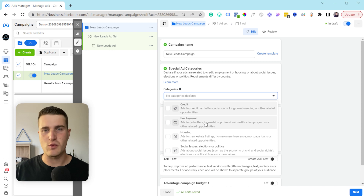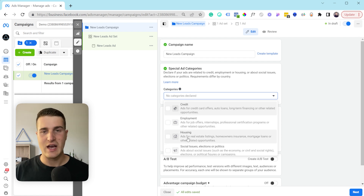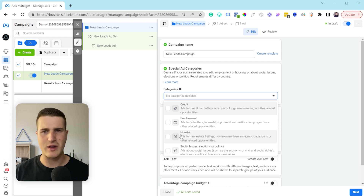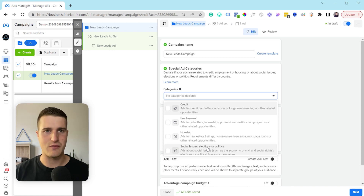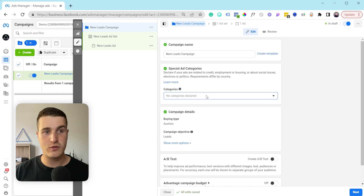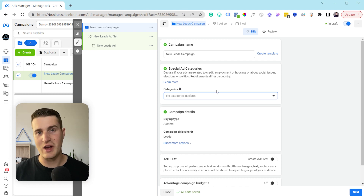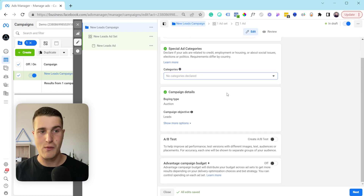Employment would be something like if you want to hire someone and you have ads specifically targeting people looking for a job — that's where you'd want to select that category. Housing would be if you're a realtor with houses for sale. Social issues — a good example would be if you're in politics, then you'd want to select that option. It's really important that if you are in one of those categories you select it, otherwise your ad account is probably going to get disabled.